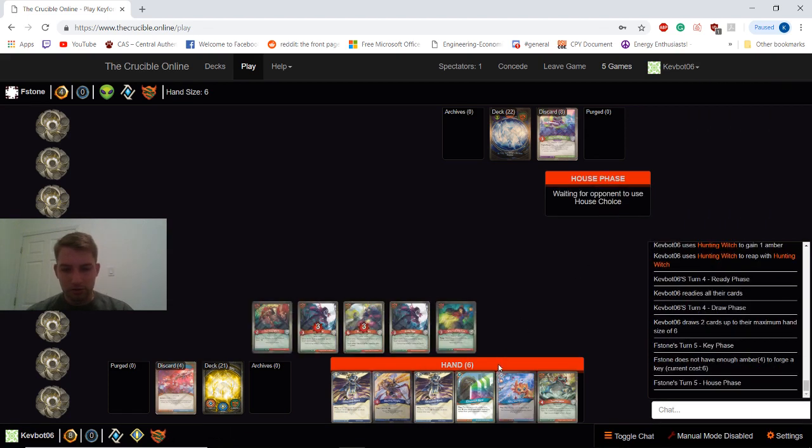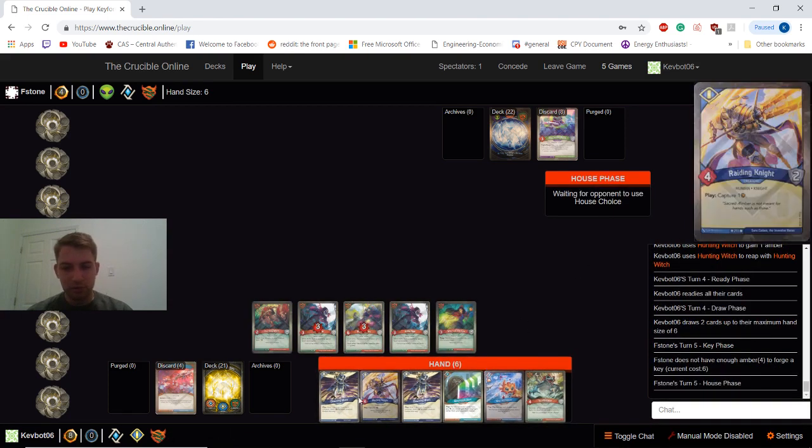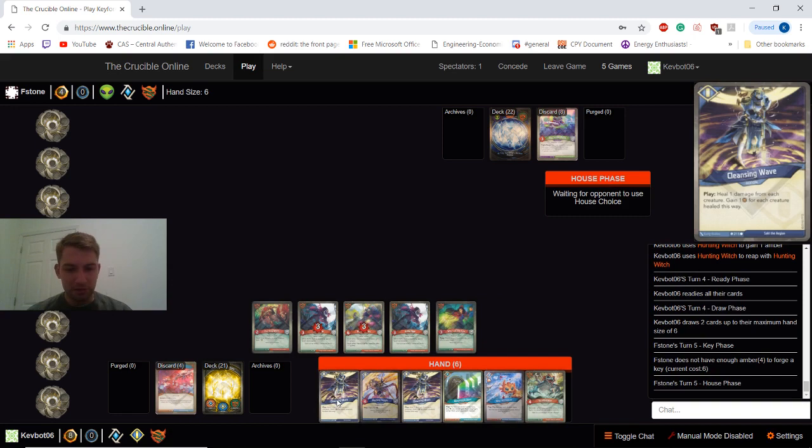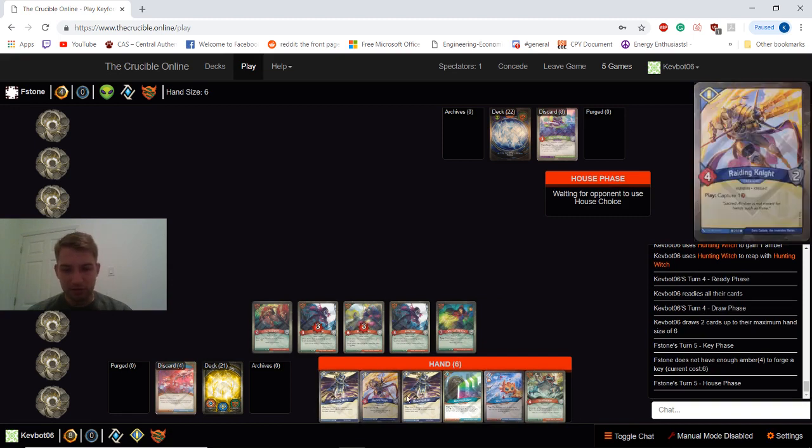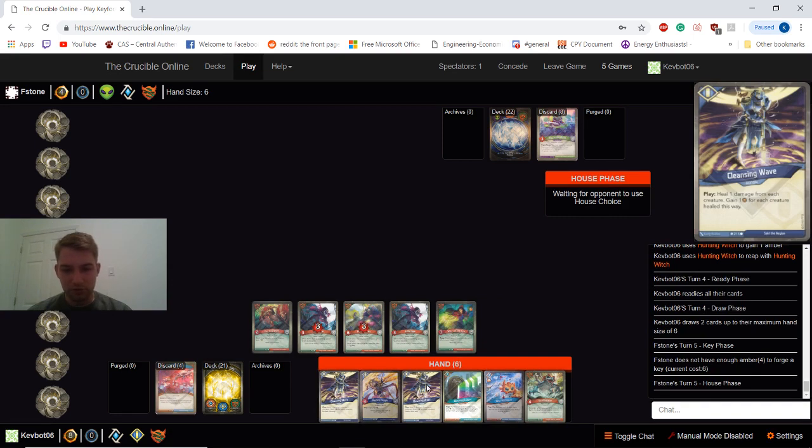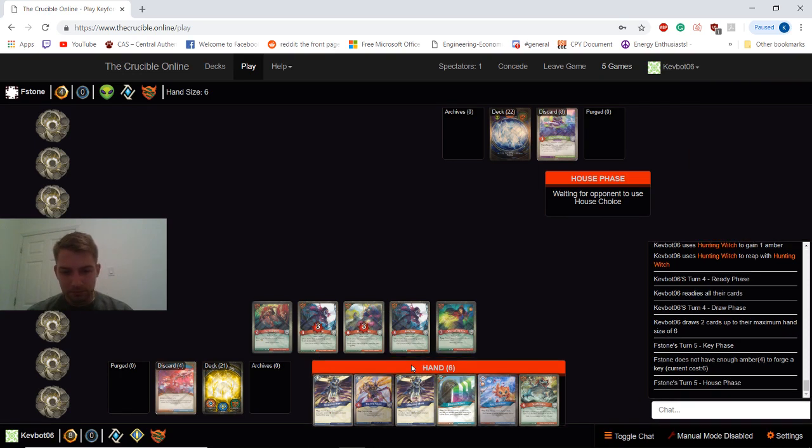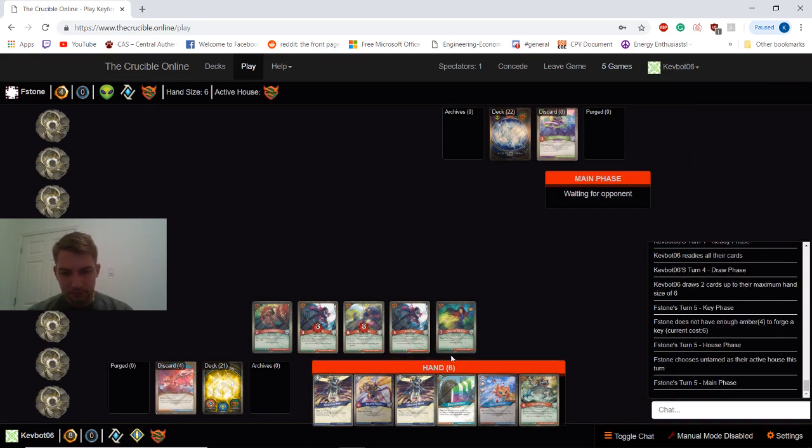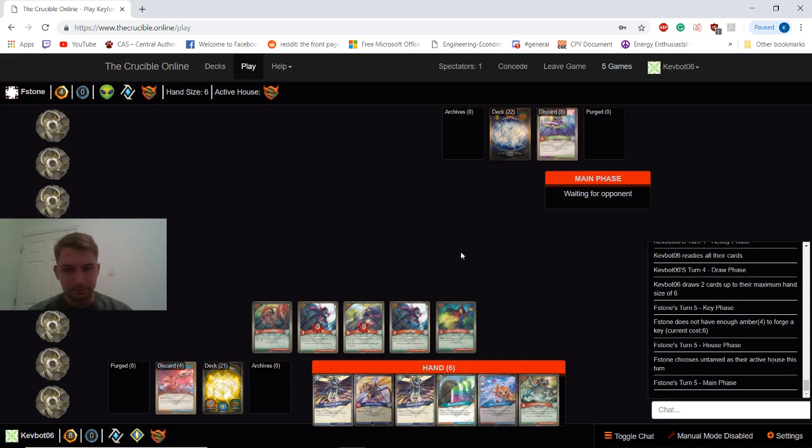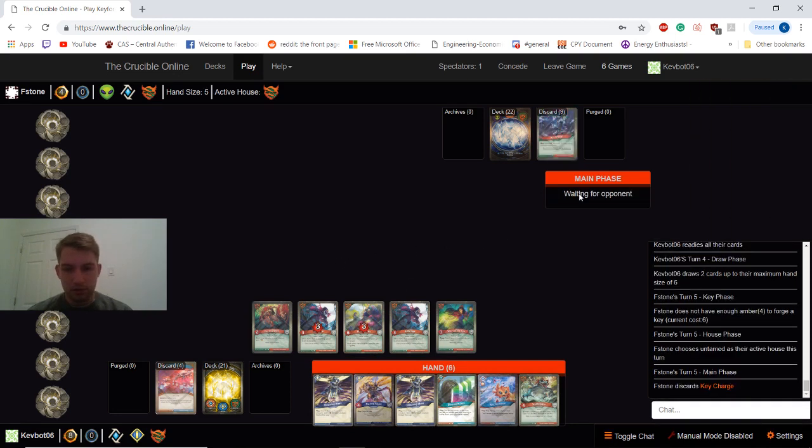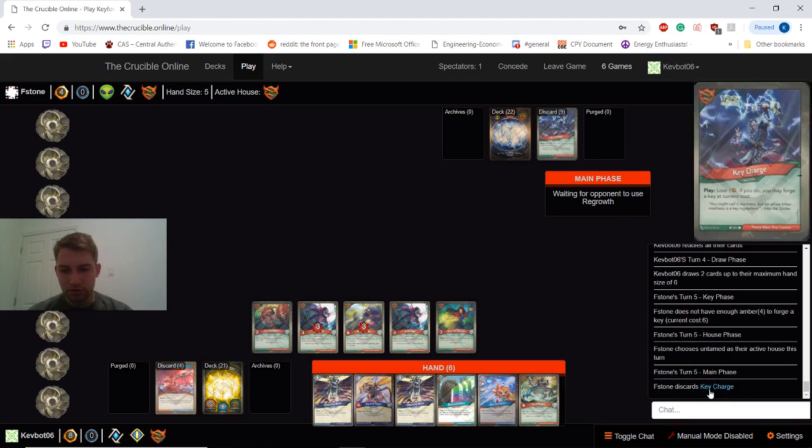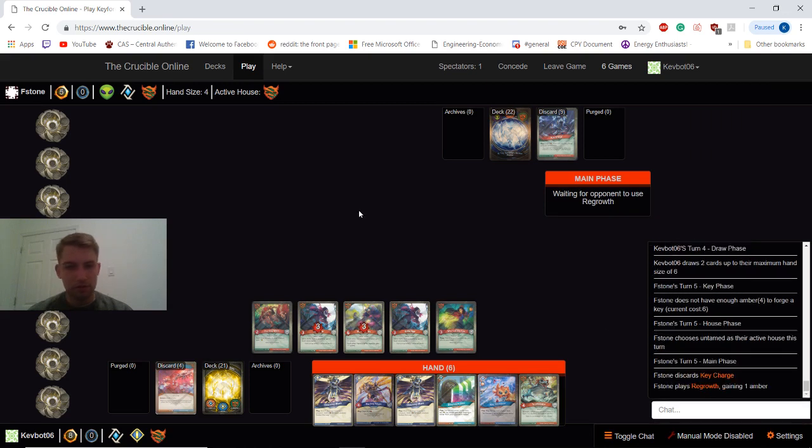This is also pretty good as well for our Cleansing Waves. So we might be able to get some value out of them next turn. If we choose to play Sanctum. Yeah. Key charge. Discard. Okay, good.